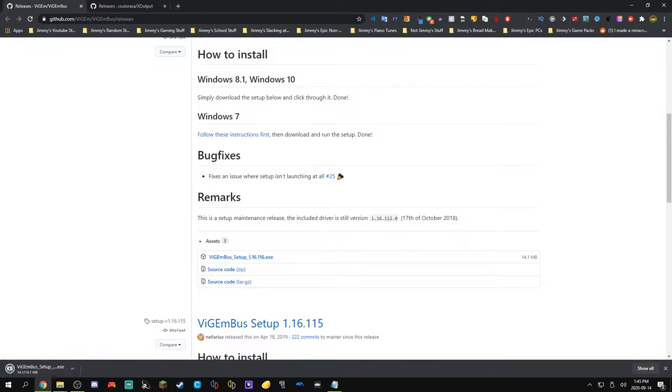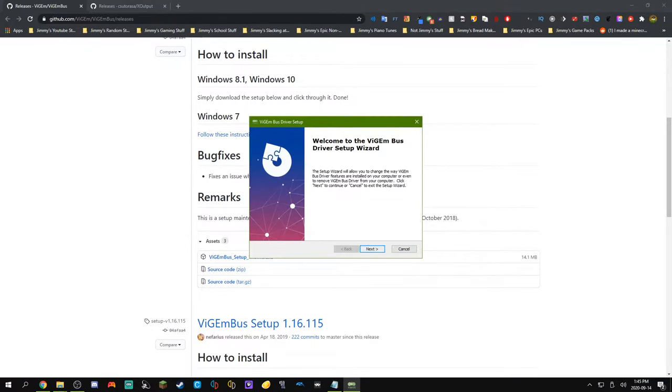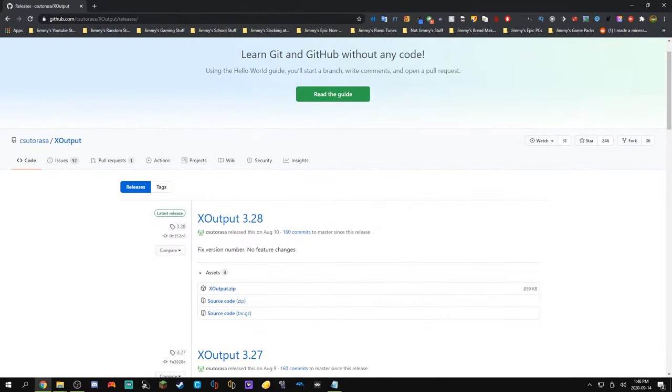Once it's done downloading, you can click on that file to open it up. And you can just hit next. I already have it installed, but what you would do is you would go through and install it like a normal program.